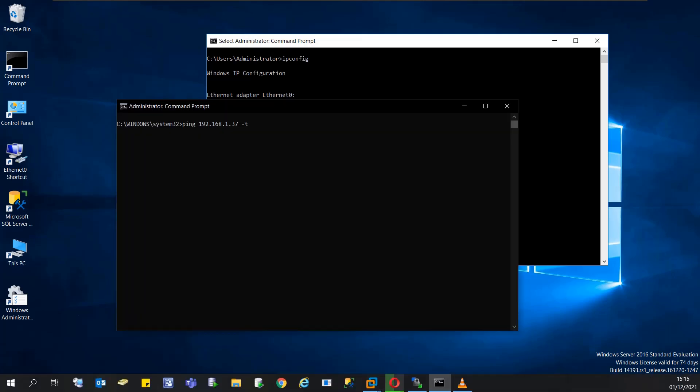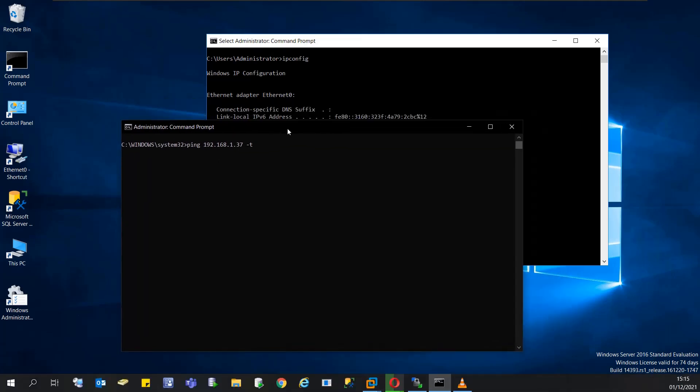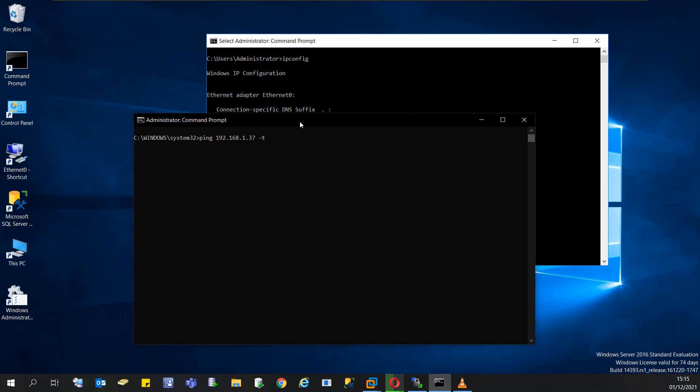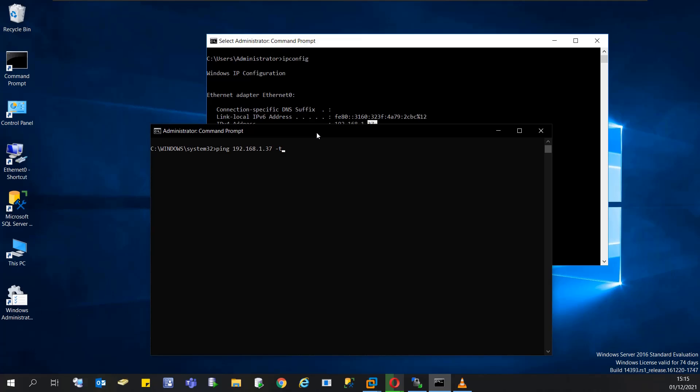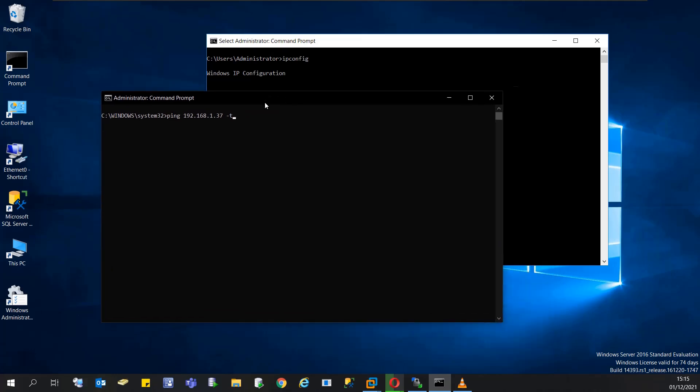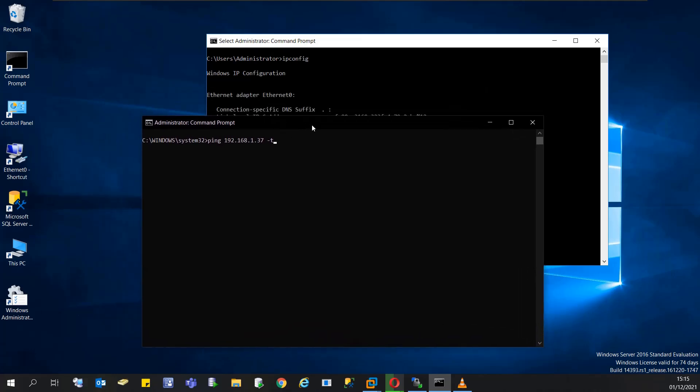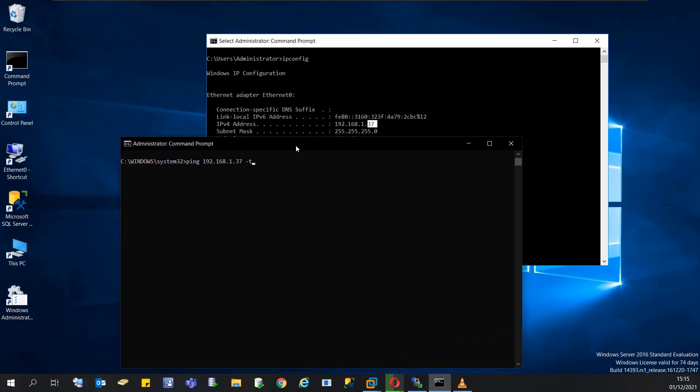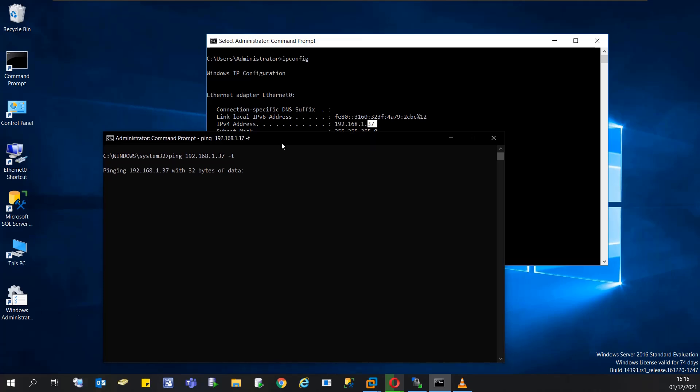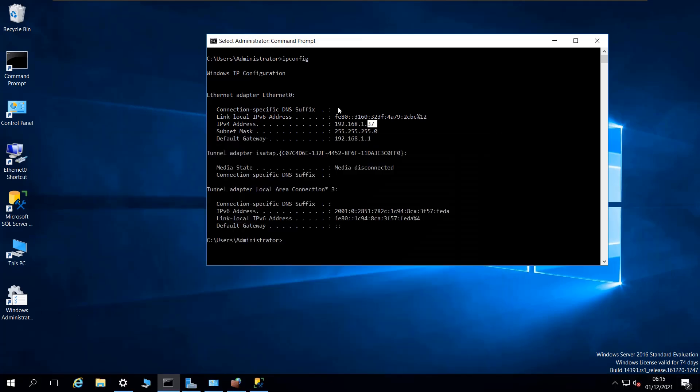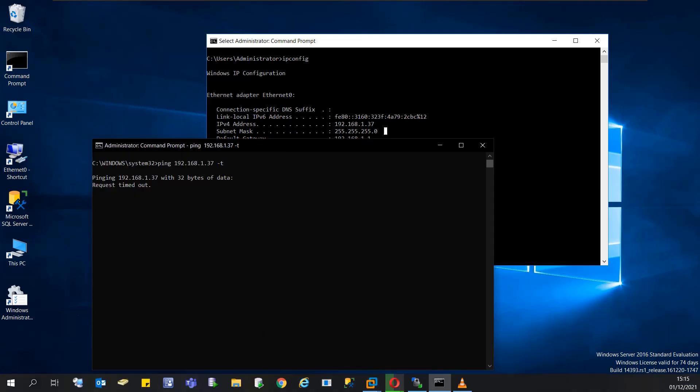If I bring up the command line from outside the hypervisor—I'm using VMware Workstation as the hypervisor for this virtual machine—and try to ping this machine, you see that I'm unable to ping it, although I'm using the exact address, 192.168.x.37.